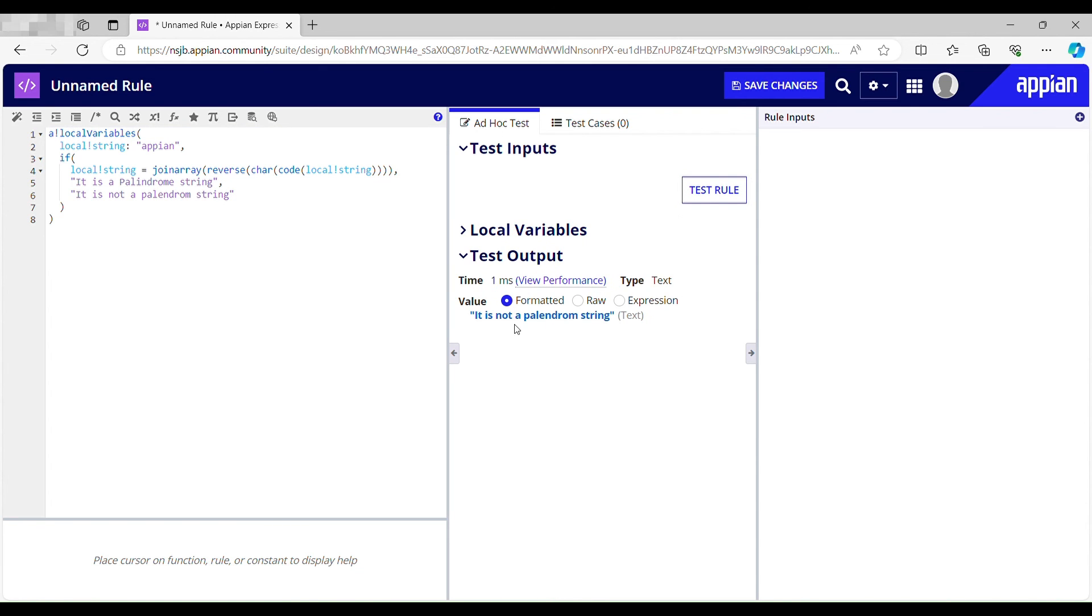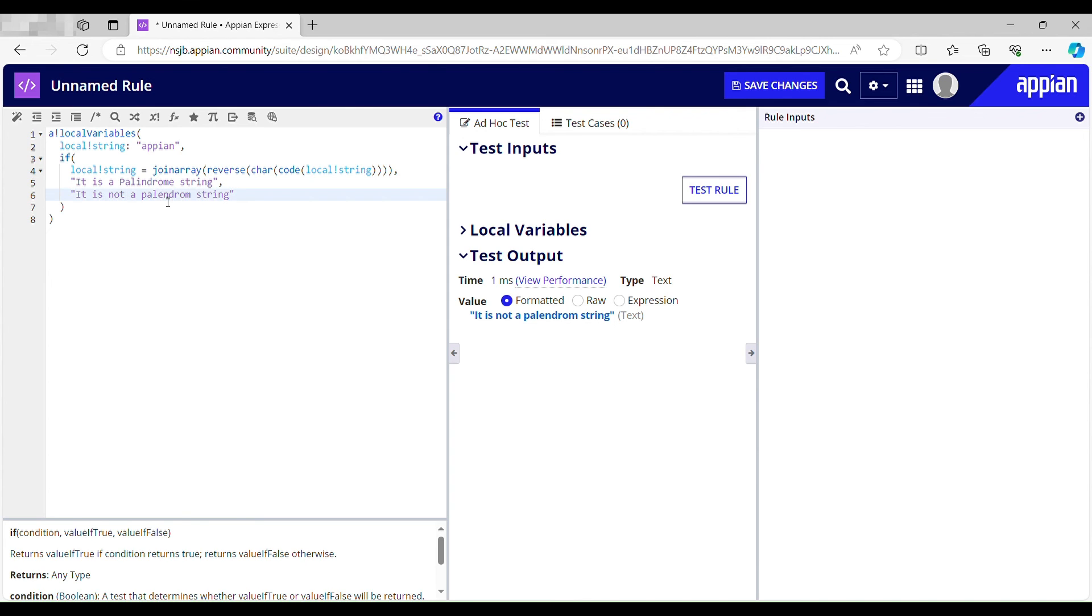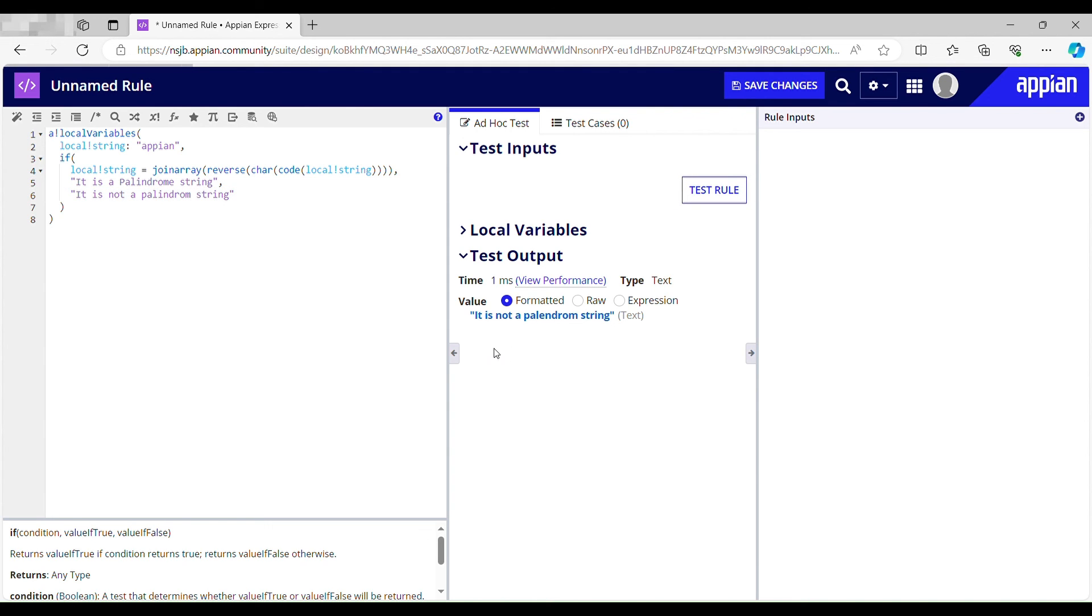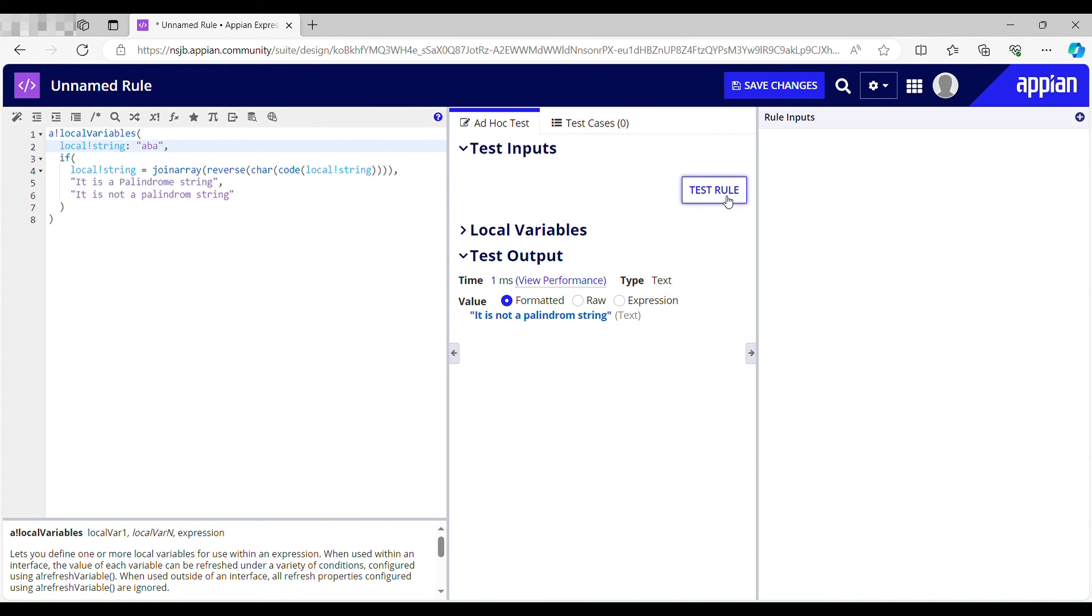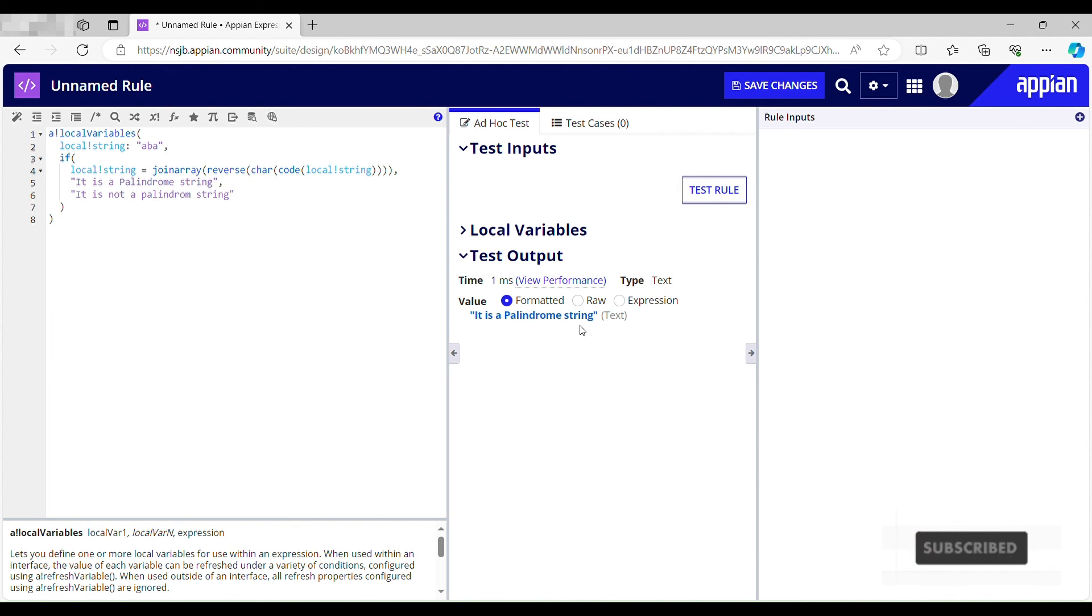It's not a palindrome string. I have misspelled it here. Palindrome string. Now let me take my string as aba and again test this out. It is a palindrome string.